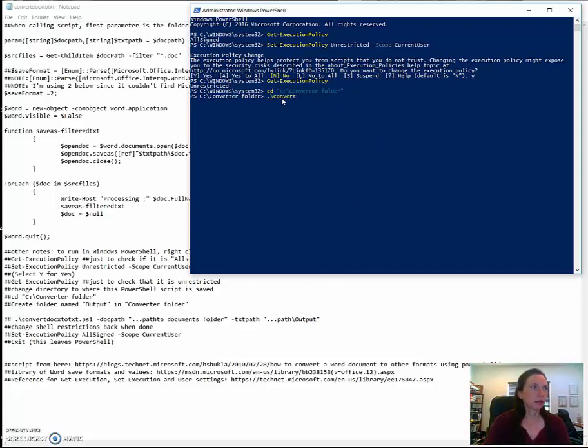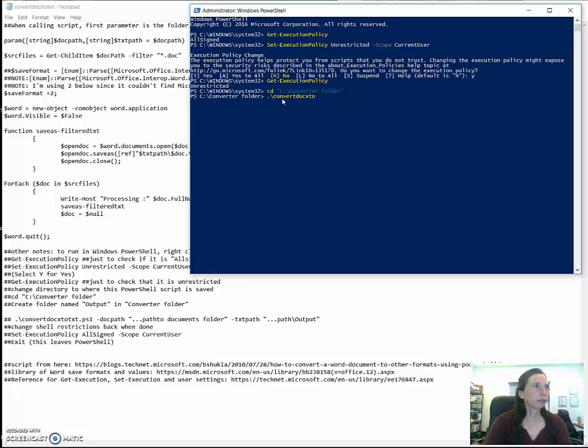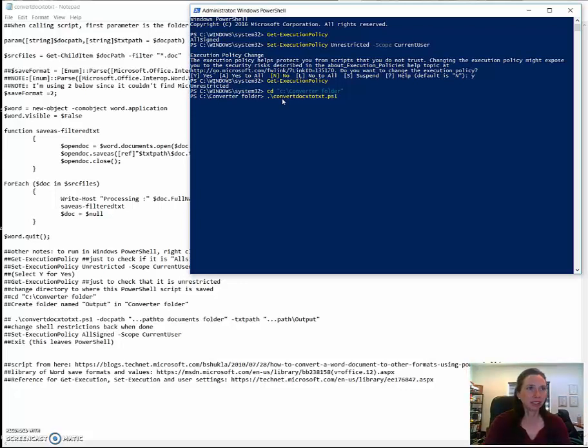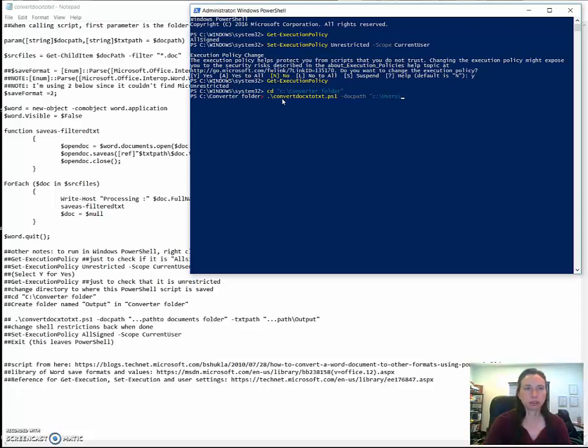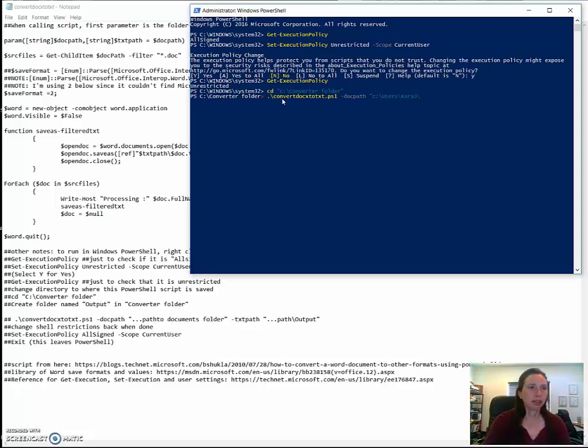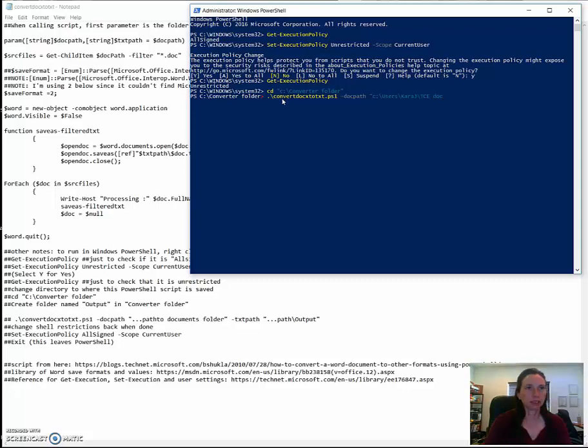So the name of my PowerShell script, convert. The thing that has tripped me up the most times has been just plain mistyping this. And it has an extension of ps1. So first doc path. And then I have it on the desktop. So that's users, me, and then I called it tcedocx because that's where I'm coming from.